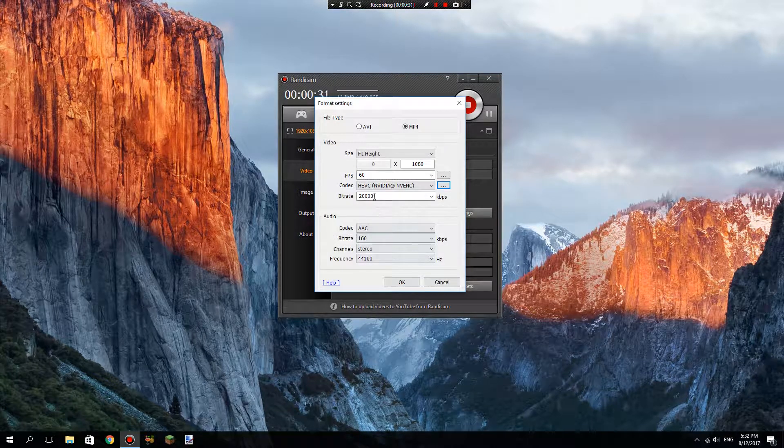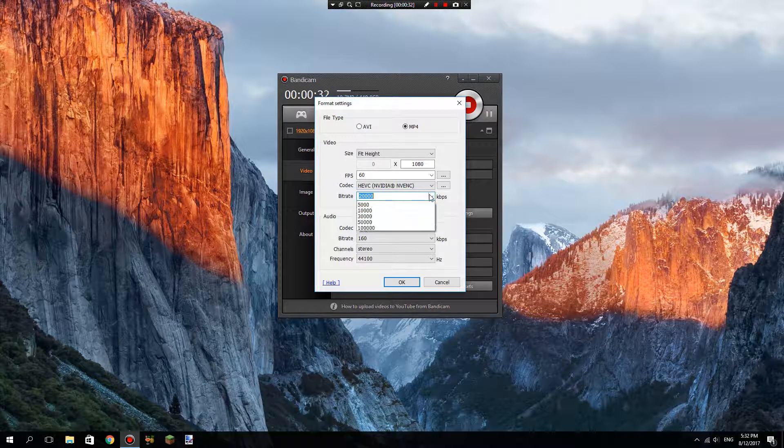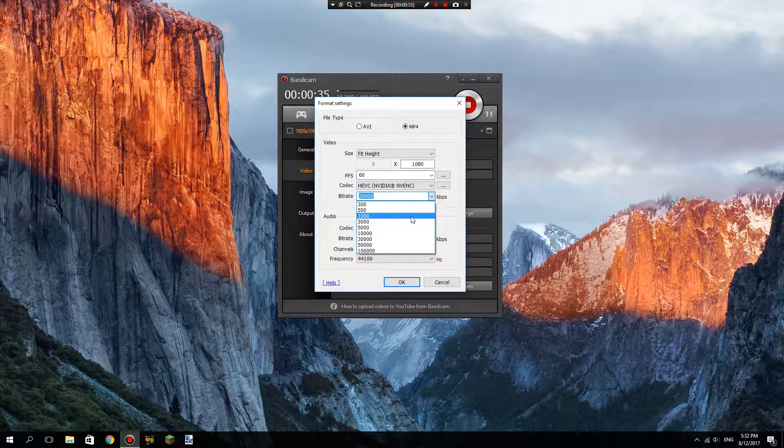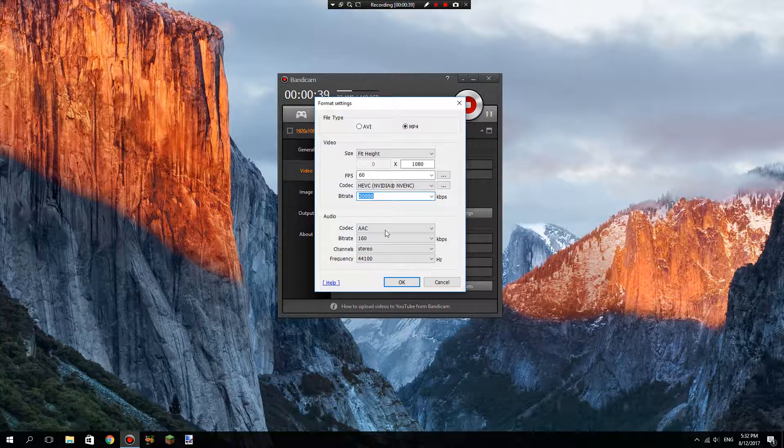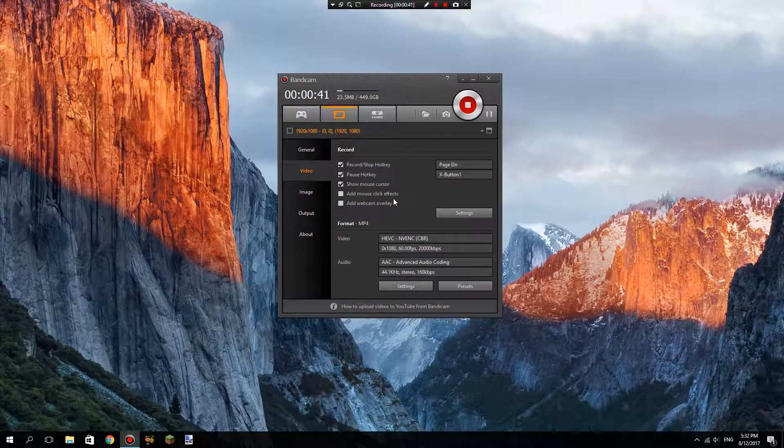Then you need to change it to 20,000, because it's going to be at like 1,000 by default. You need to go over 10,000 - set it to 20,000 kilobytes per second.